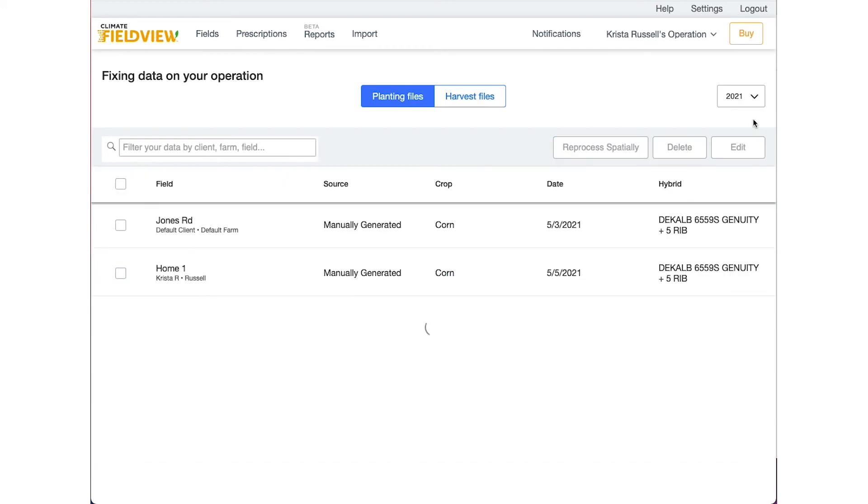If you wish to edit multiple fields at once, place a check mark next to each field you would like to make an adjustment to and use the Edit button to make your changes.